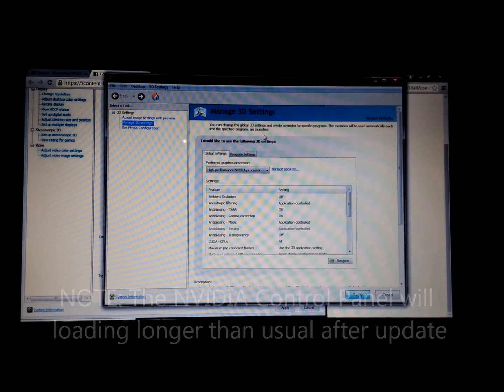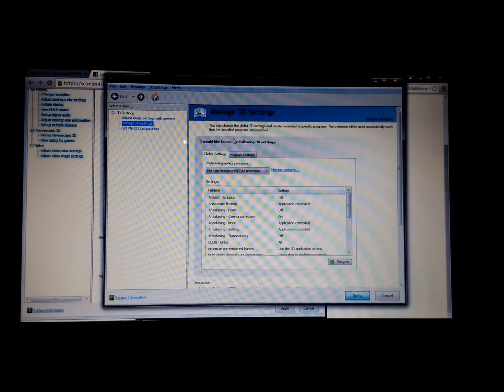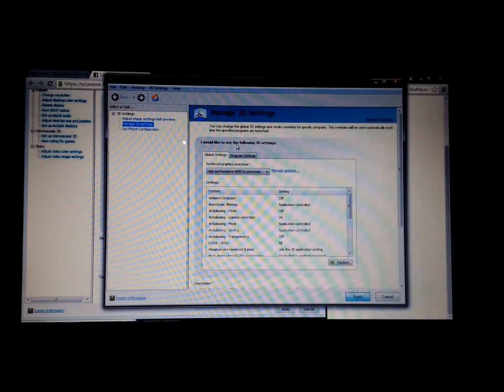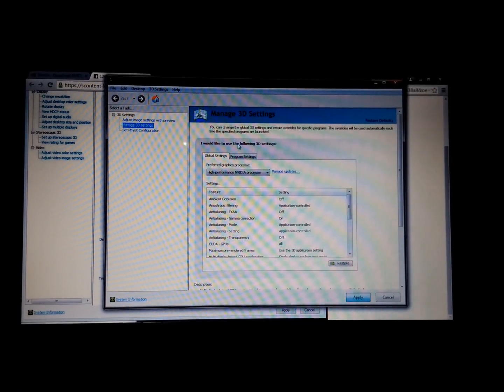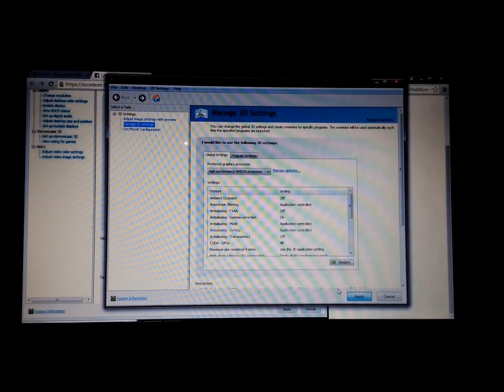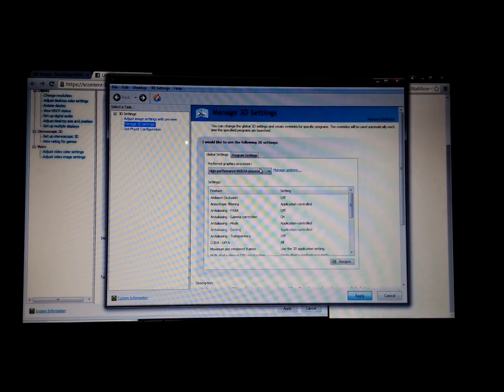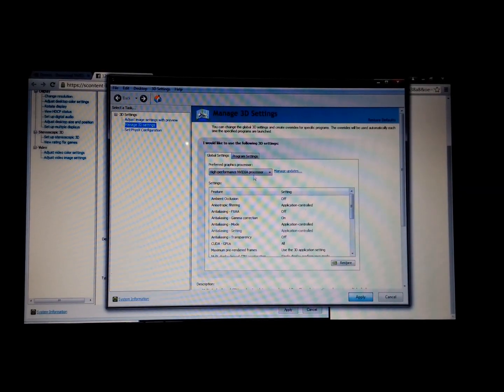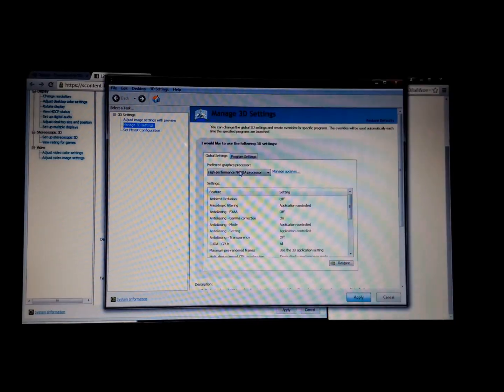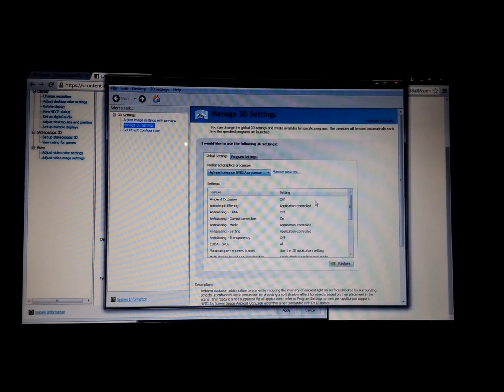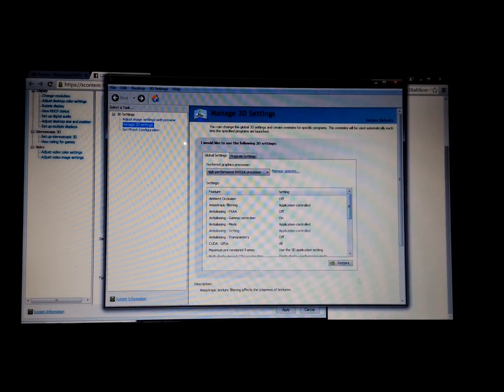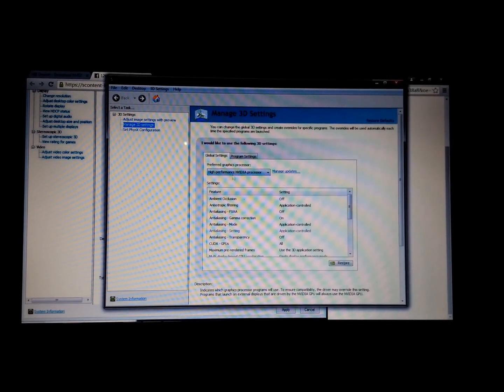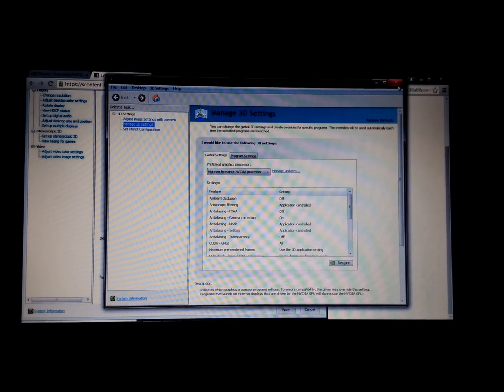It will load now, but keep in mind guys, the NVIDIA control panel will load slower than usual after the updated driver. As you can see, I click on apply. It's still not applying anything, but it takes a while and then, poof, now my settings are the high performance NVIDIA processor.